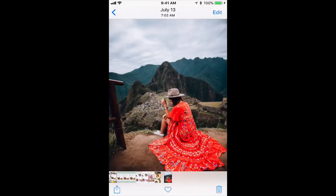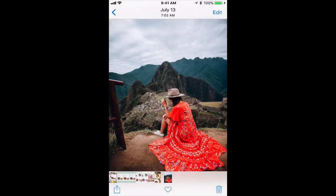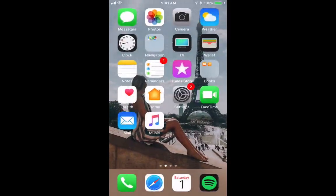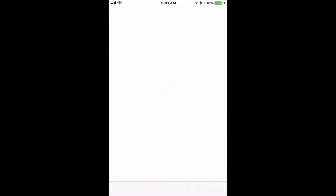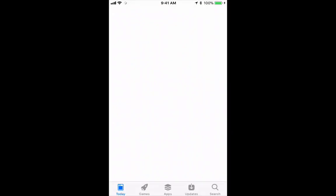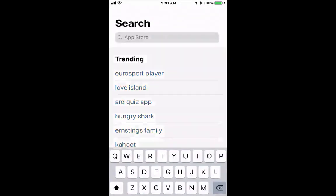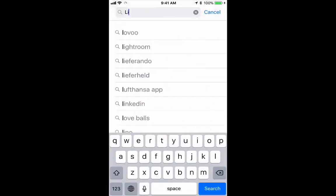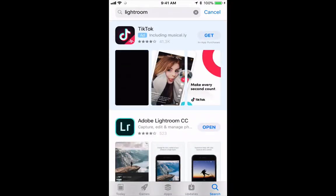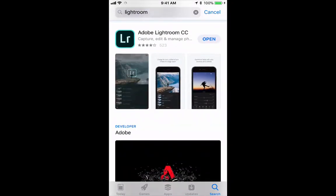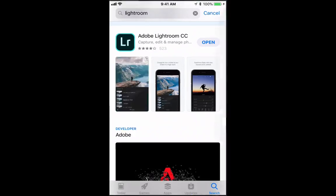And there it is. Because I AirDropped it, the photo got saved automatically to my camera roll. If you're emailing it to yourself then you just have to save it. Now the next thing we're going to do is download the Lightroom app if you haven't done so already. You just type in Lightroom and it's this one here. So it's free to download. Once you've downloaded it, let's open it.